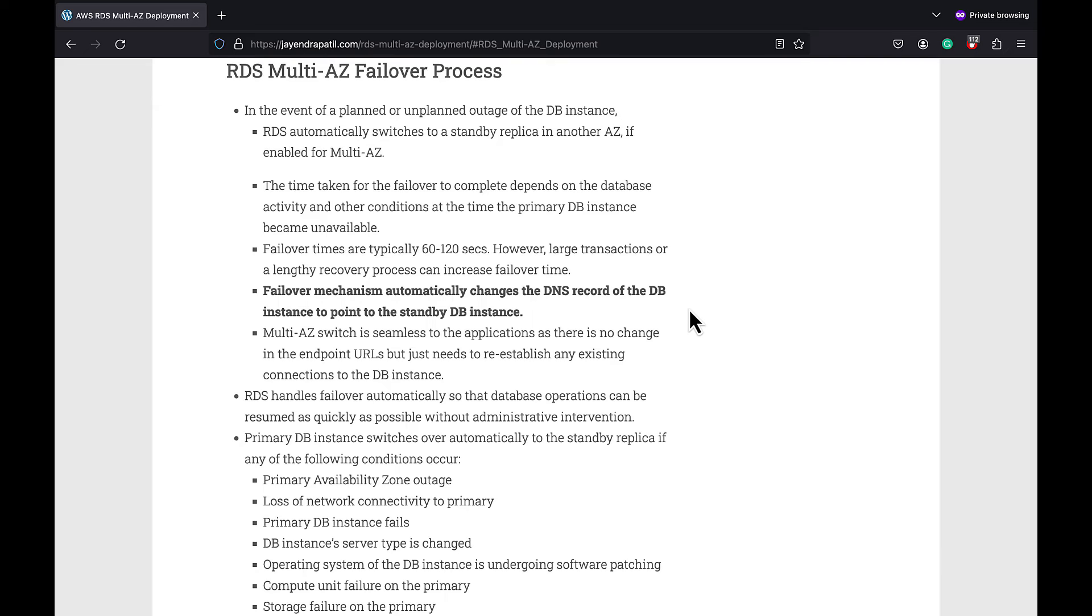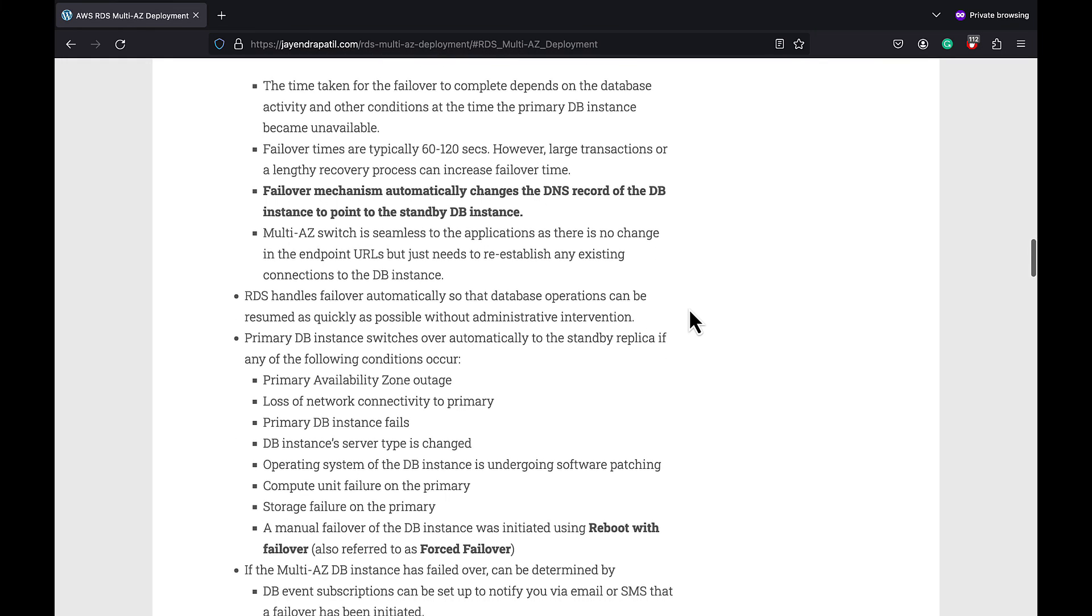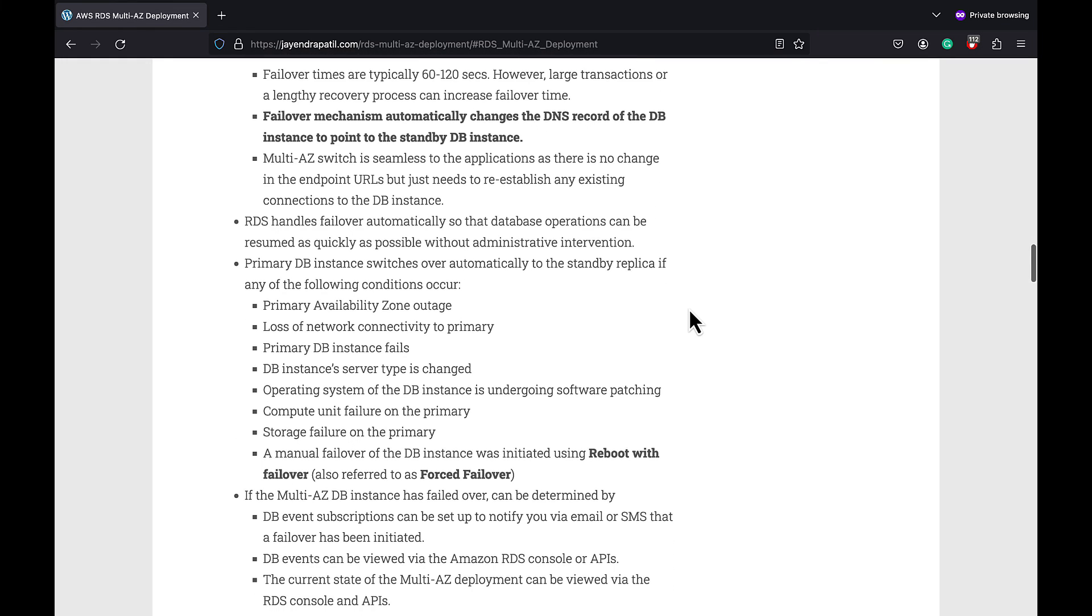Or a manual failure of the DB instance initiated with the reboot with failover option. This is also referred to as the forced failover.